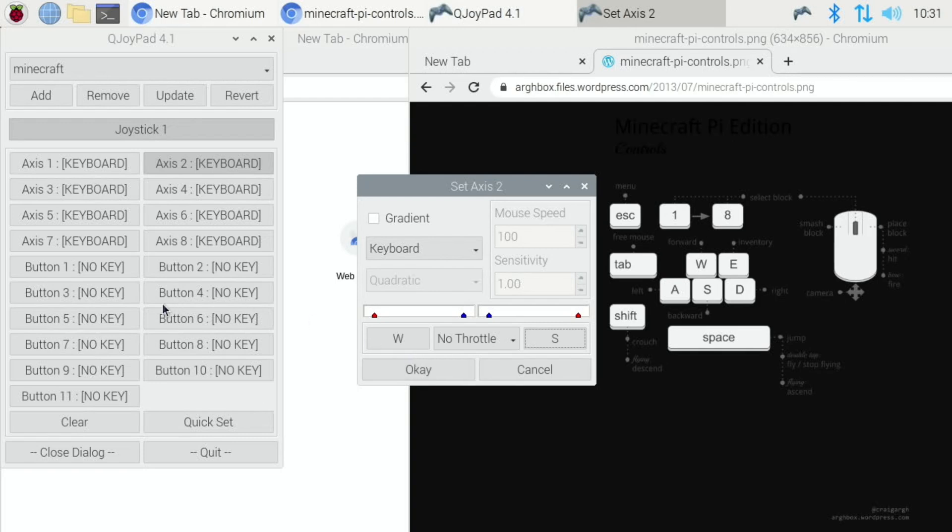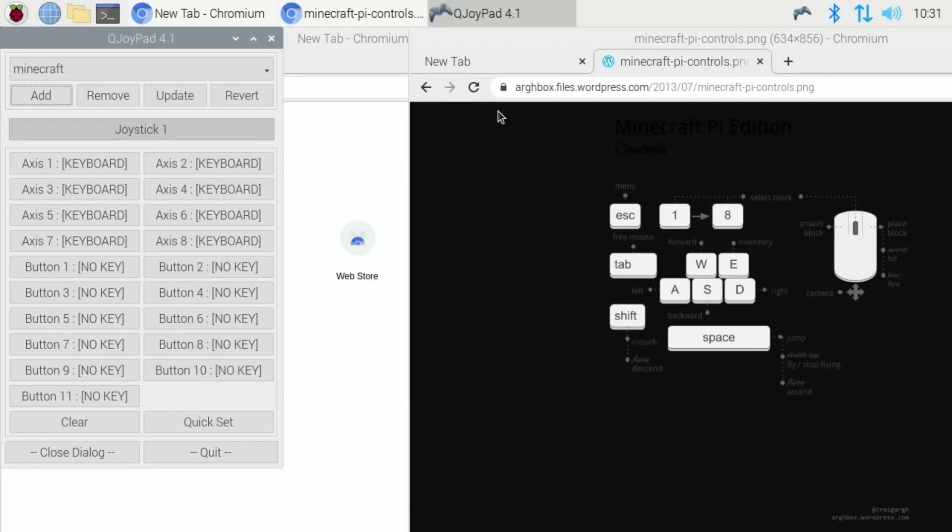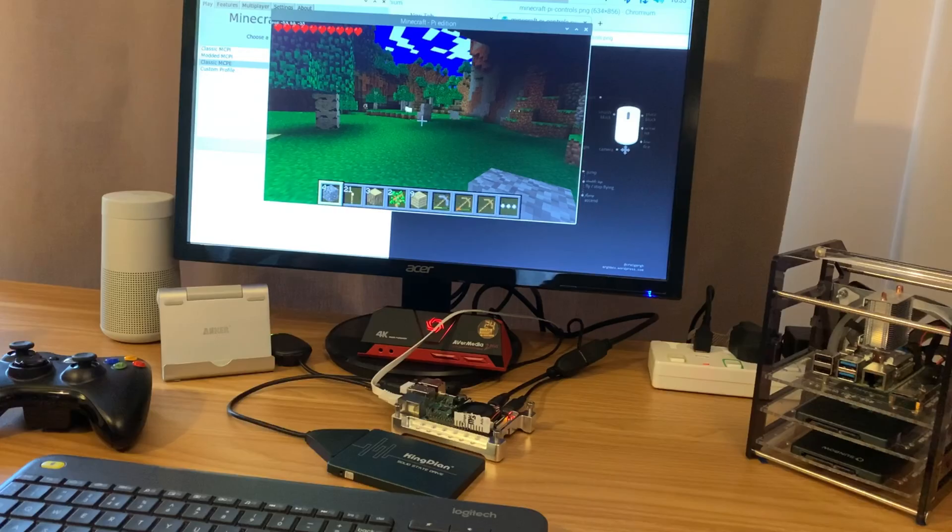And that's probably enough for now, but if you wanted to map all the rest of the controls, that's how you do it. You just go through, you work out what button is what and you can control it. But let's go back into Minecraft and have a look at that.